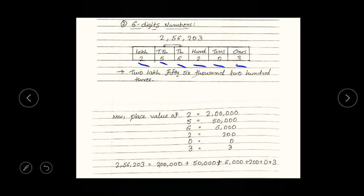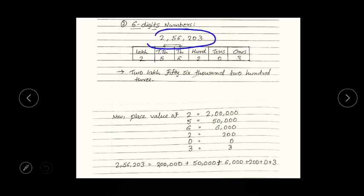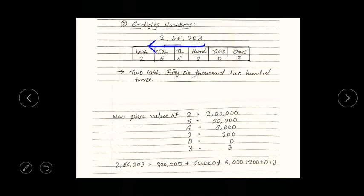Is it simple or not? You just have to start from the rightmost digit. Three is at the ones position, zero is at the tens position, two is at the hundreds position, six is at the thousands position, five is at the ten thousands position, and finally two goes to the lakh position. Simple, yes?